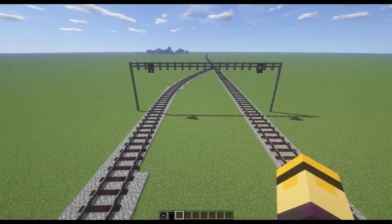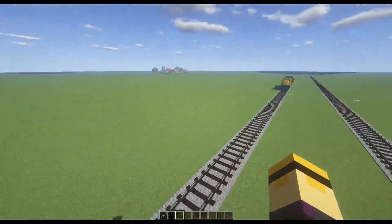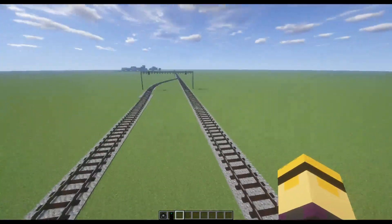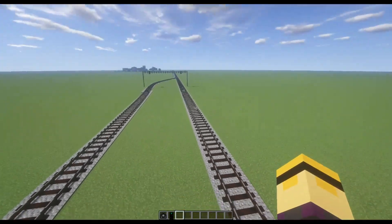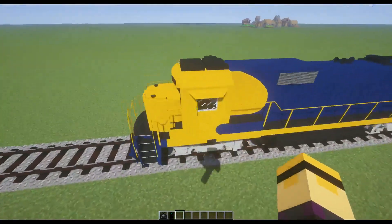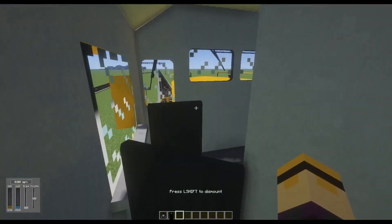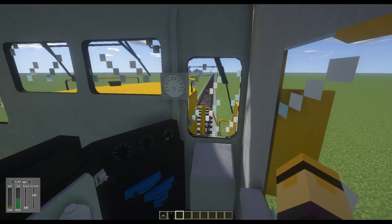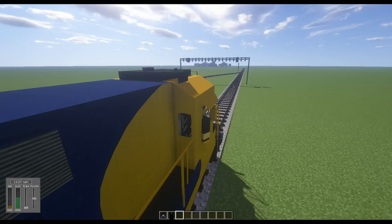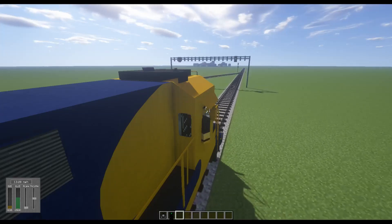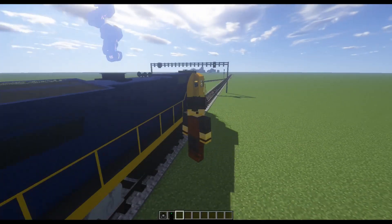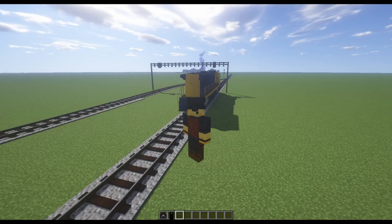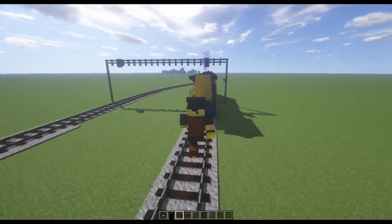Everything is set up pretty well here. Now if I take my train and run underneath the signal, I would expect it to drop down to red as soon as I pass underneath it. Let's give it a go. Now that it's all warmed up, let's take it underneath the signal bridge — and it should drop to red, as we would expect. There it goes down to red. Perfect.